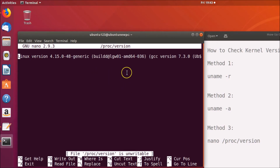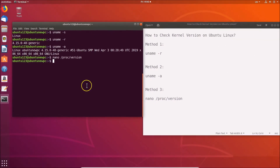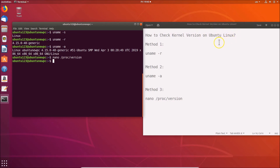In order to exit the nano editor, press Ctrl+X. So in this way you can easily check the kernel version on Ubuntu Linux. That's it guys, thanks for watching — if you like my videos please support this channel by subscribing. Thanks, bye bye!